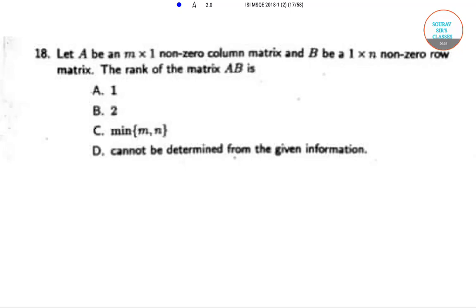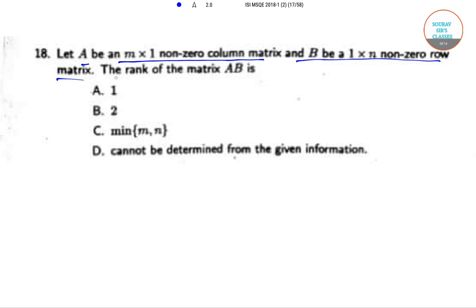Hello students, welcome to the search classes. The question is: let A be an m cross 1 non-zero column matrix and B be a 1 cross n non-zero row matrix. The rank of the matrix AB is?